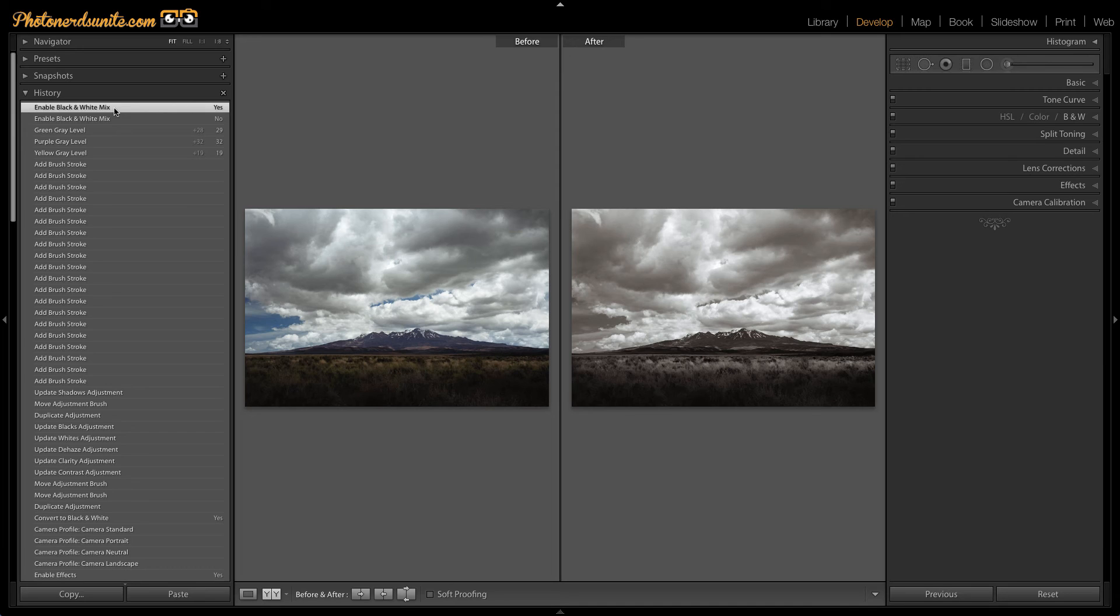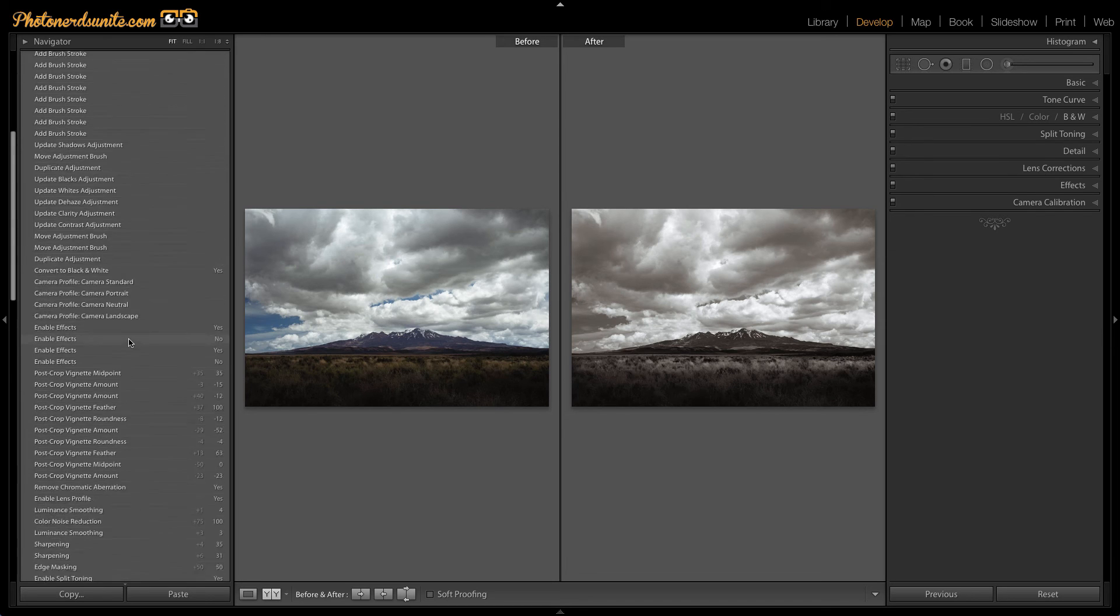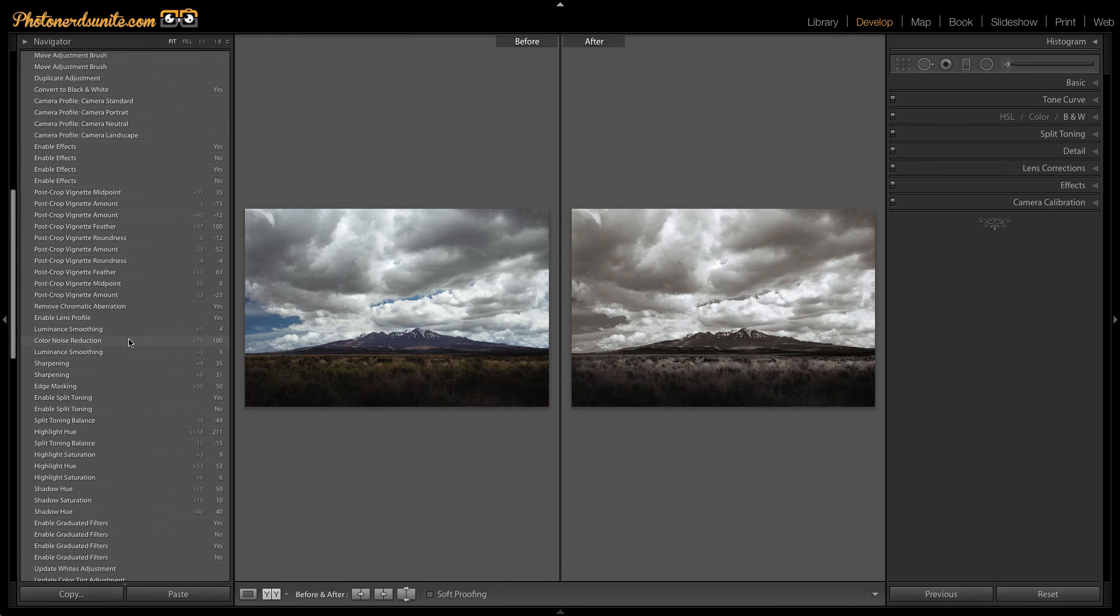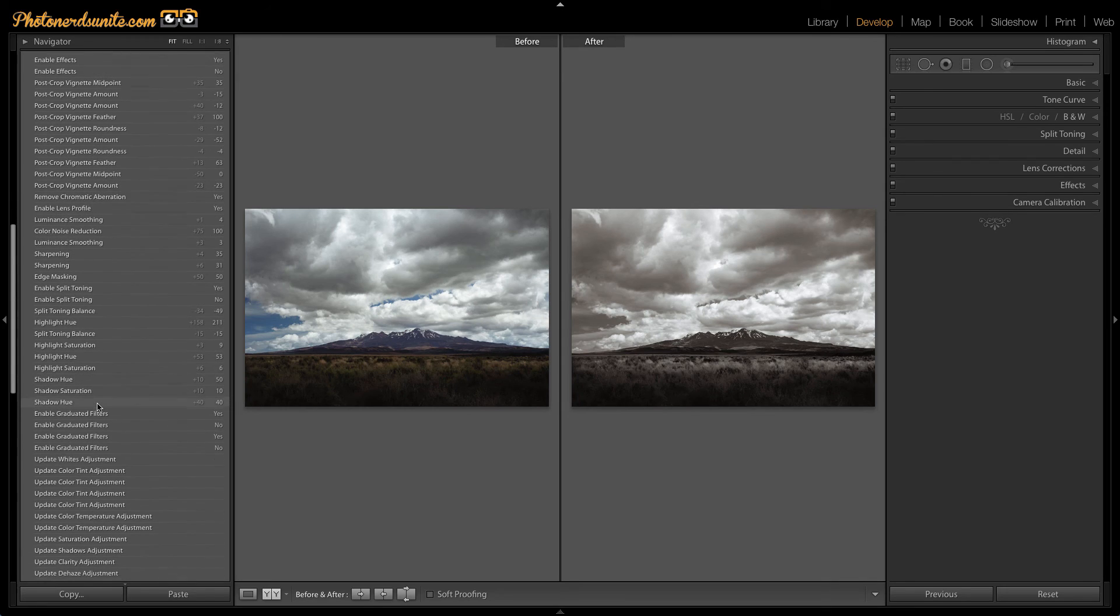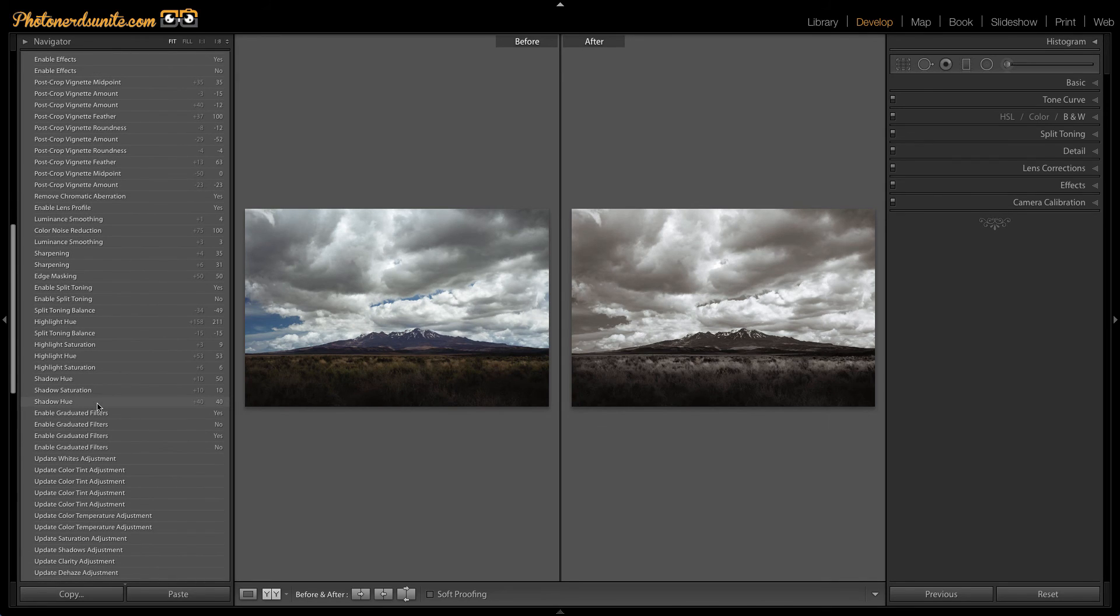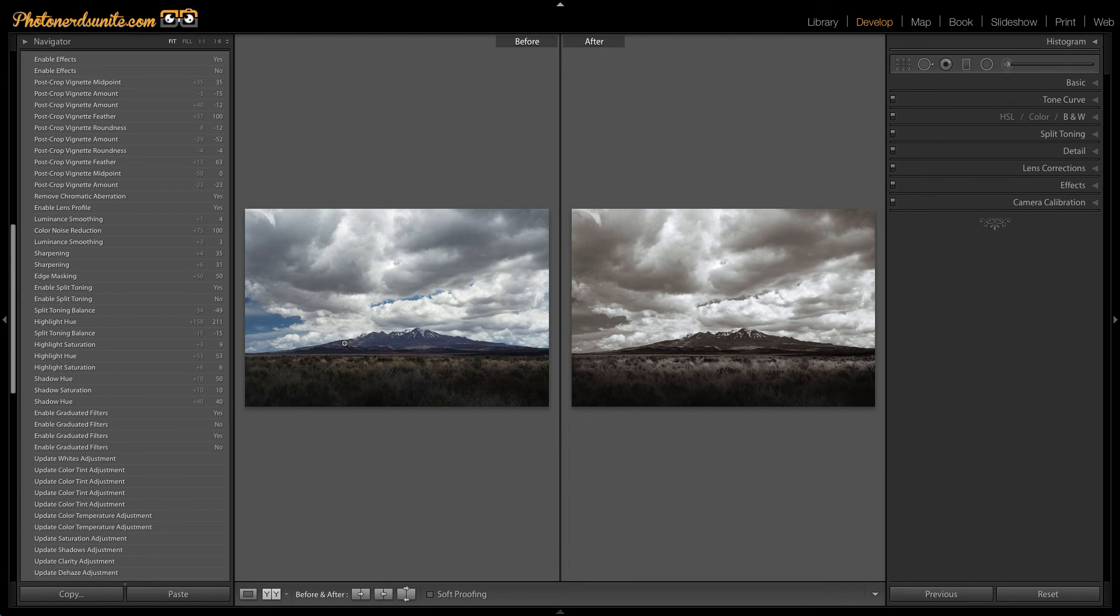I could do this for anything. It just so happens that I wanted to see the color version versus the black and white version. But if I go back to any point in time, I can make any one of these history states my before. So I could go to where I enabled a graduated filter and drag that to before. And here you'll see that now the before has changed.